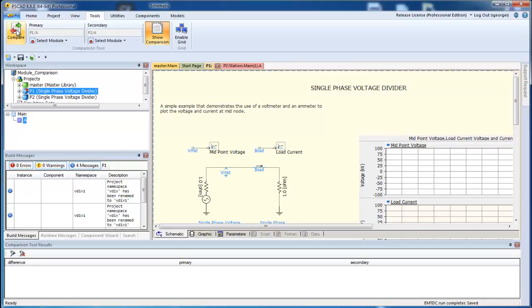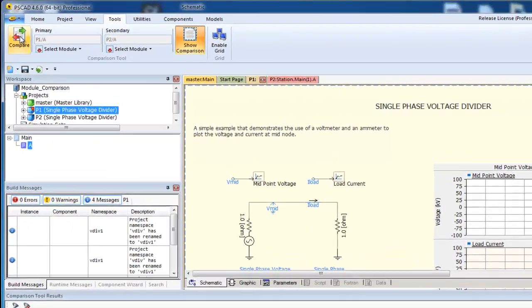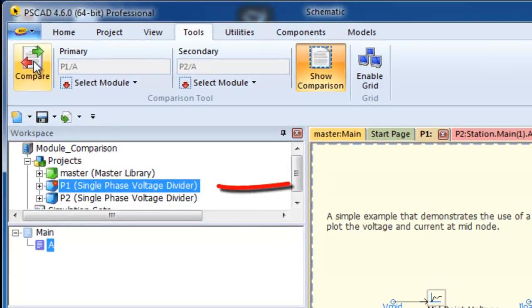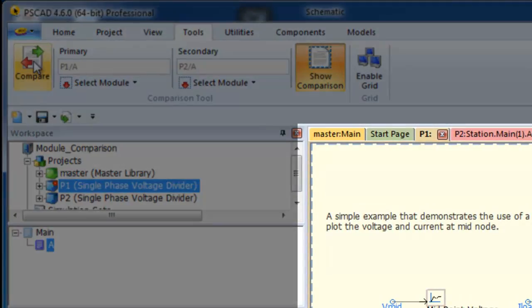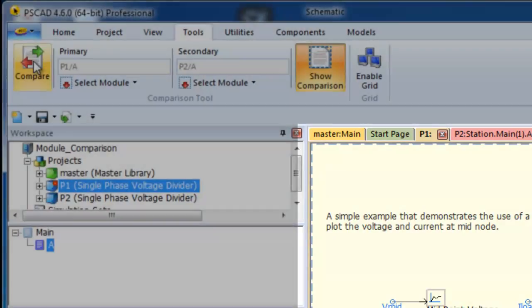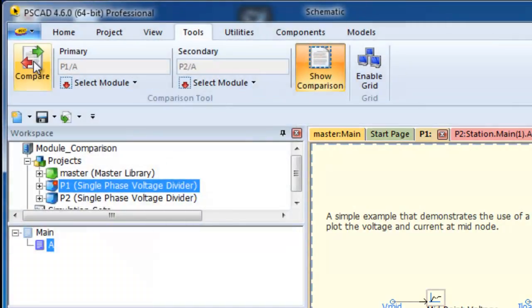It is important to note that the circuit shown will always be the module specified as the Primary. You can tell that you are comparing two modules because there is a dotted line around the canvas.